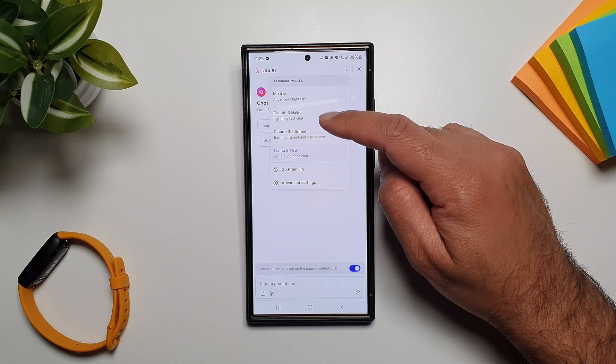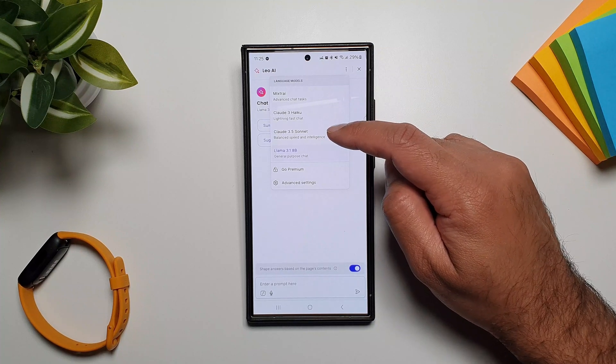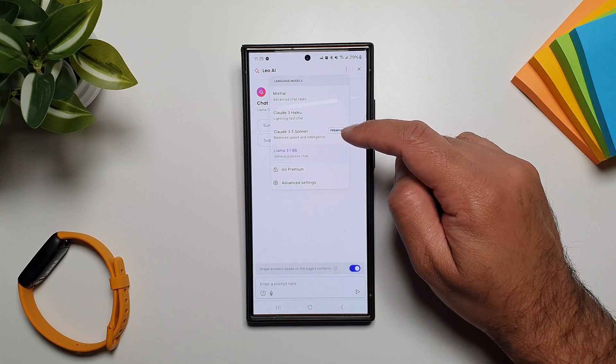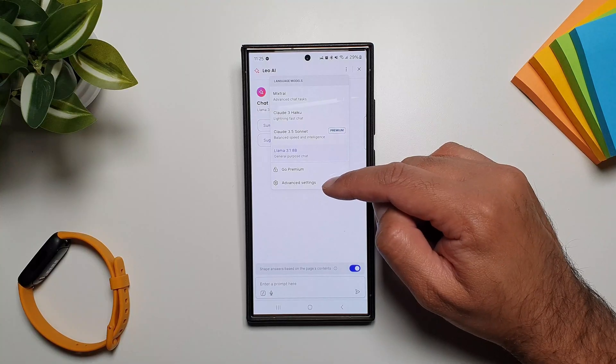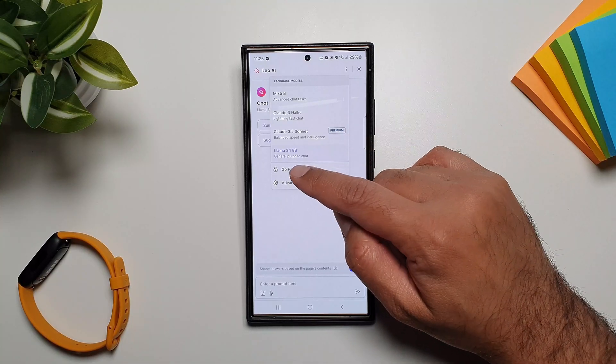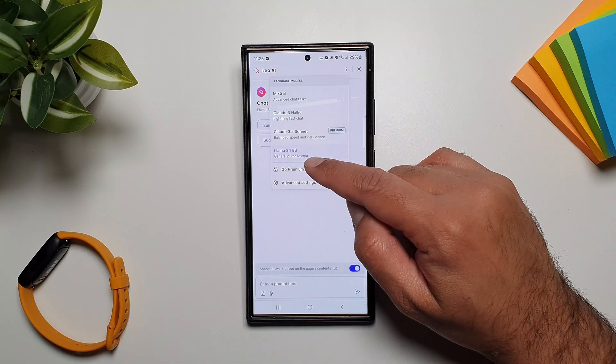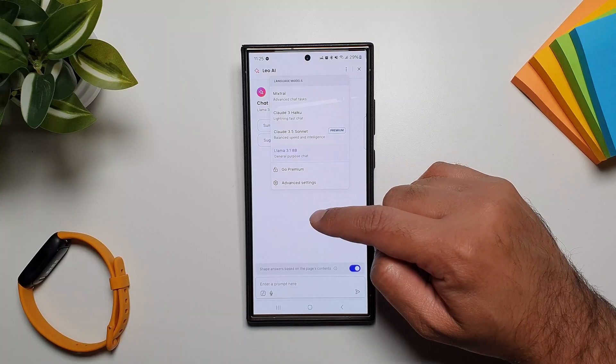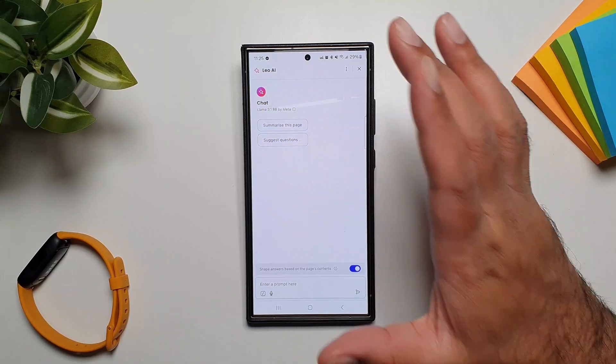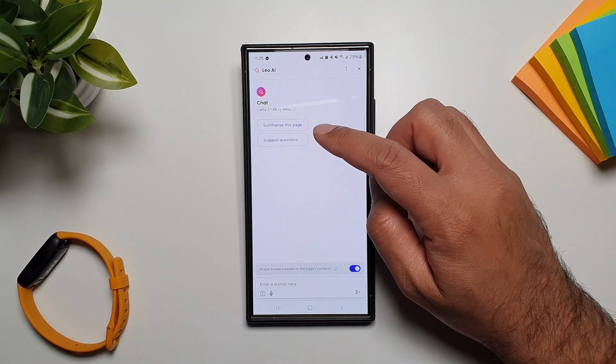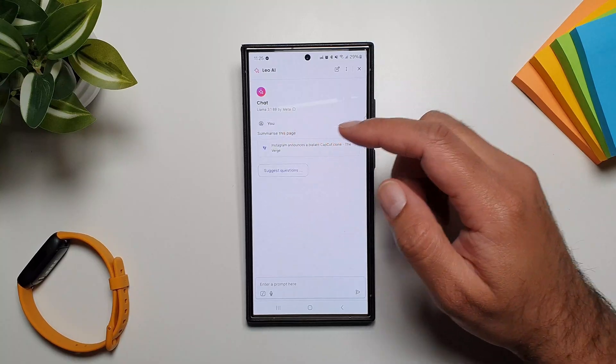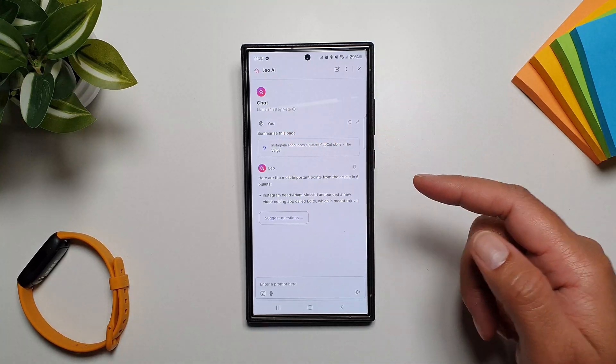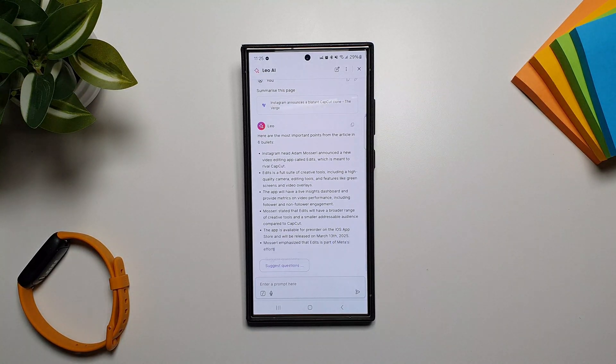But you can also change this model by tapping on these three dots and you can select from here Mixtral, Claude 3, Claude 3.5 Sonnet which is a premium option so you have to pay for it, and then we have Llama 3.1 which is by default selected here. You can still do the same thing, you can tap on summarize this page and it will summarize the page for you.